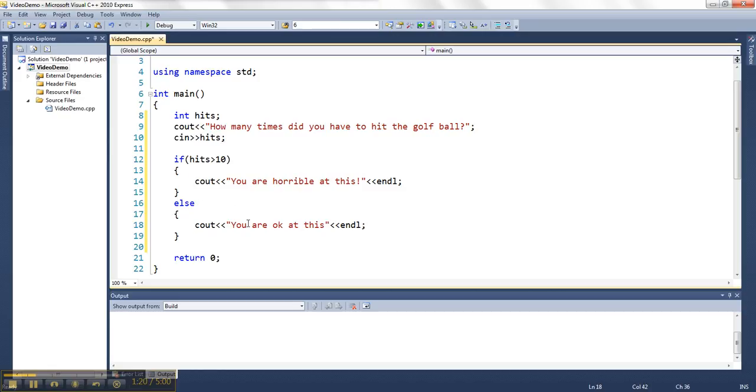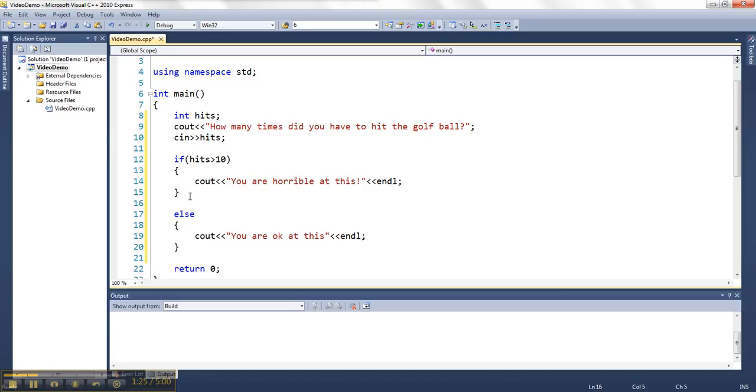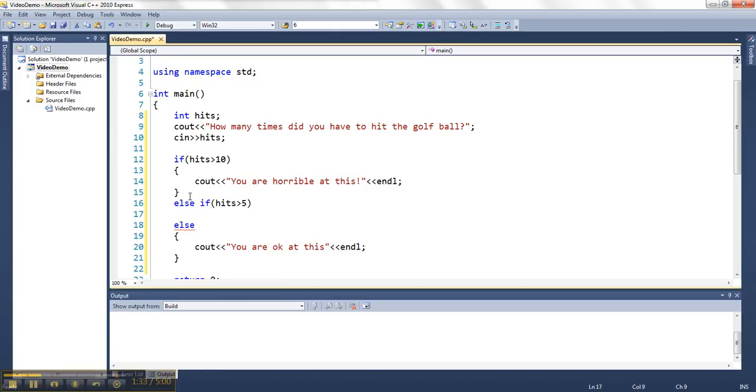But a lot of times we'll want to have several particular things checked. If I want to put some in between here, I can use else if. So let's say else if hits is greater than five, then we'll say we'll actually use this message for that.